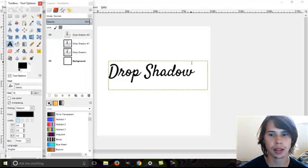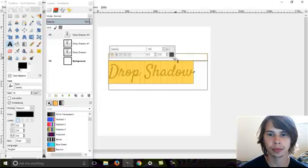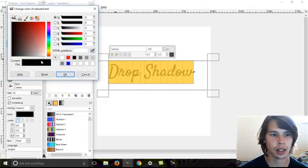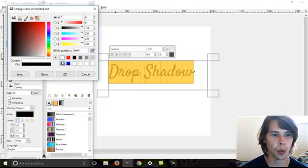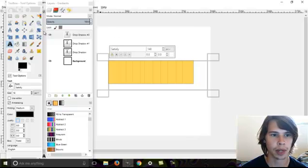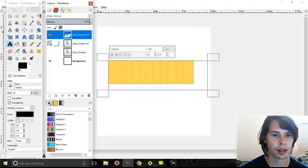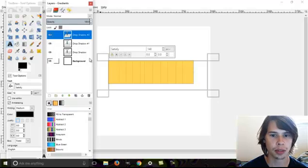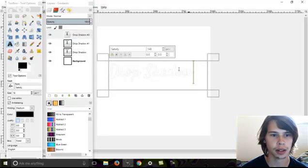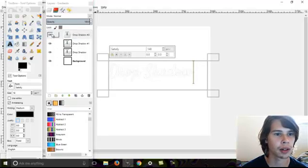Get your text tool. Highlight your text. Change that to white. And we'll make these two visible again. See how you can kind of see it already?